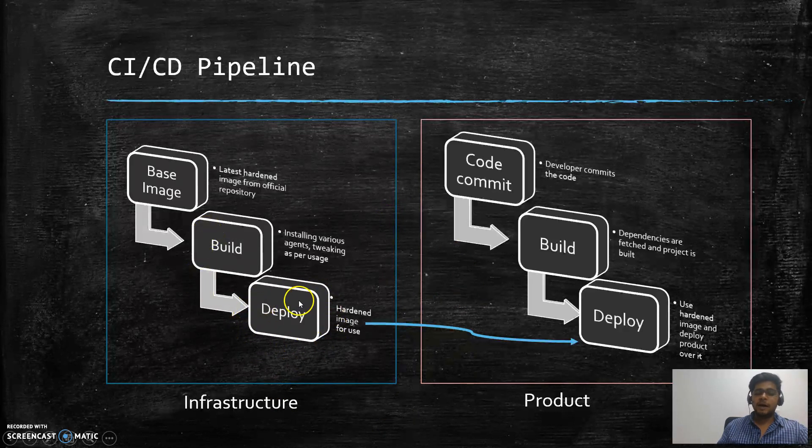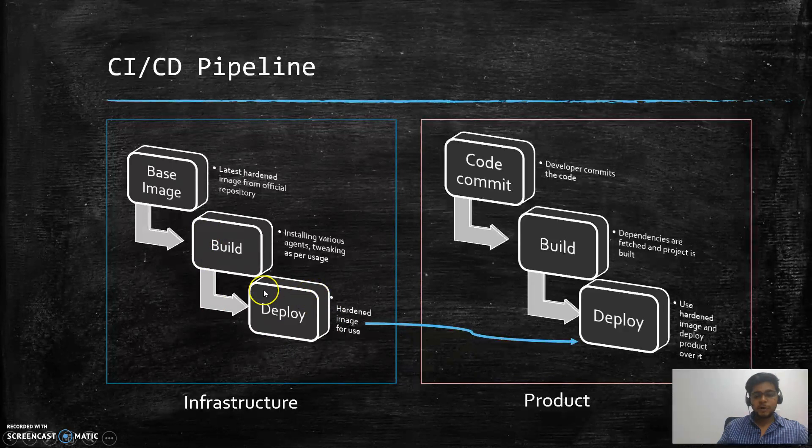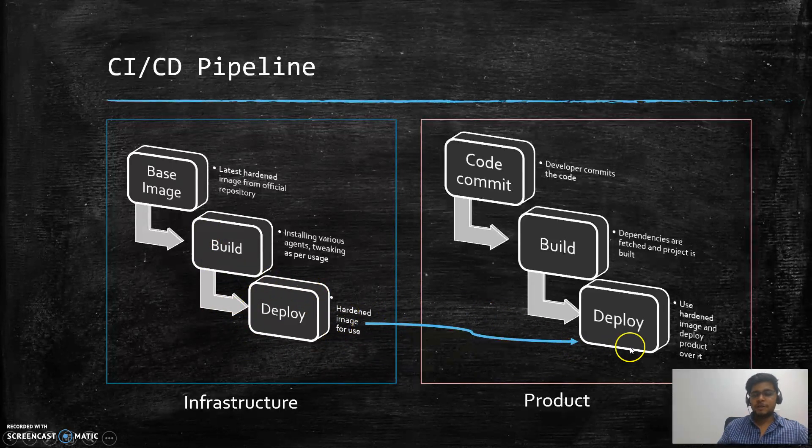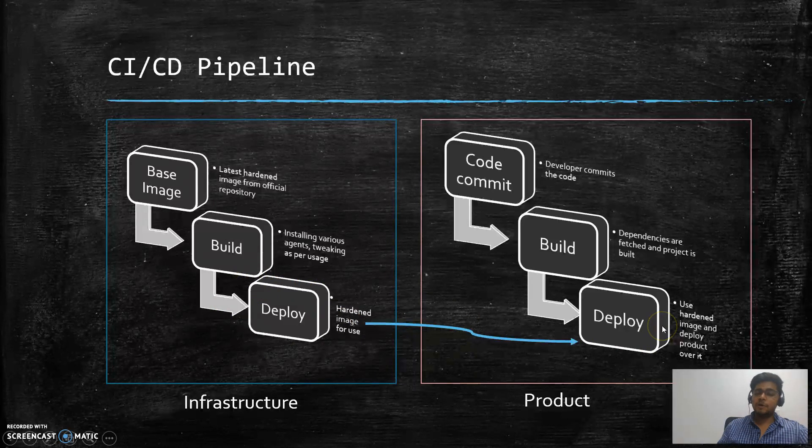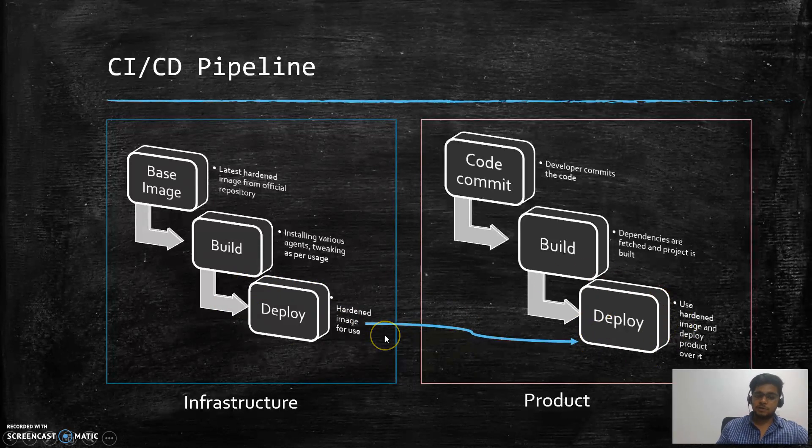Once that is done, we store our final build image on some kind of artifact repository where this particular operating system or this particular image can be used by the product team to deploy their product upon that particular image.